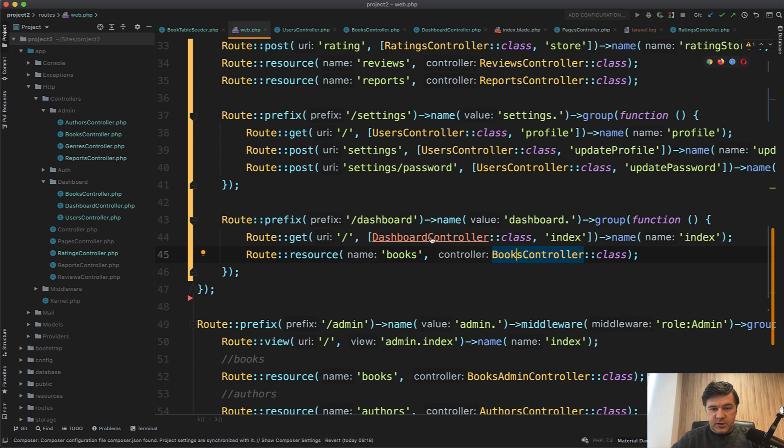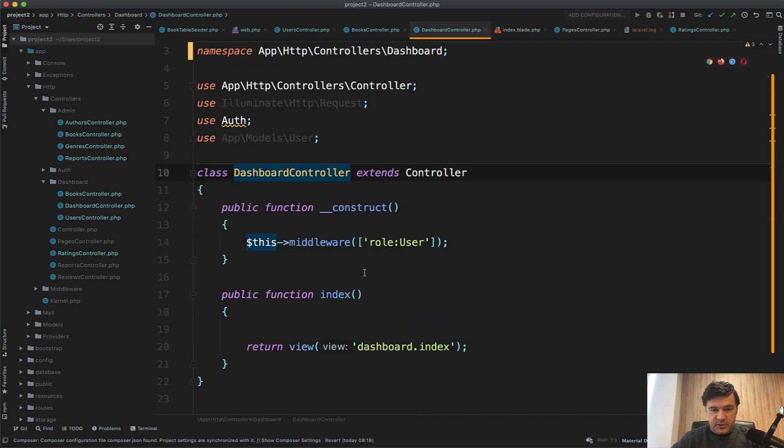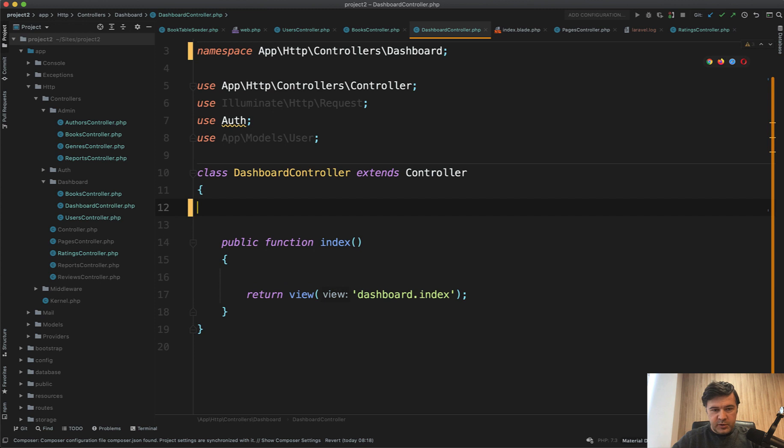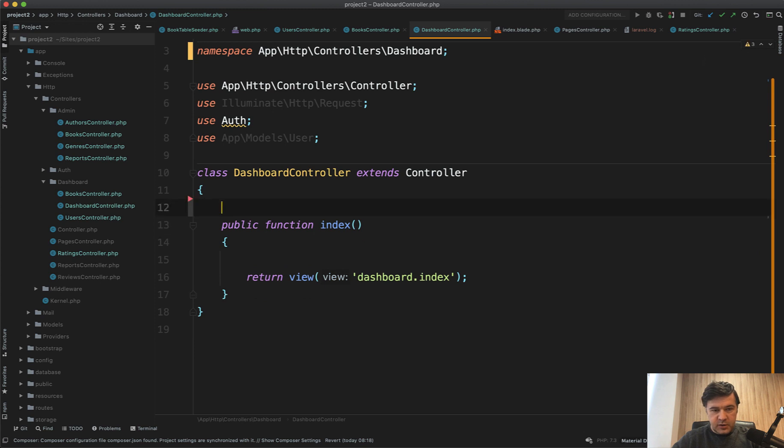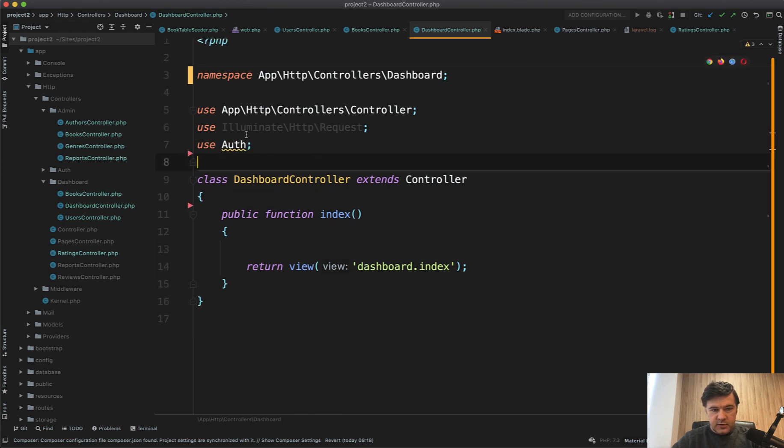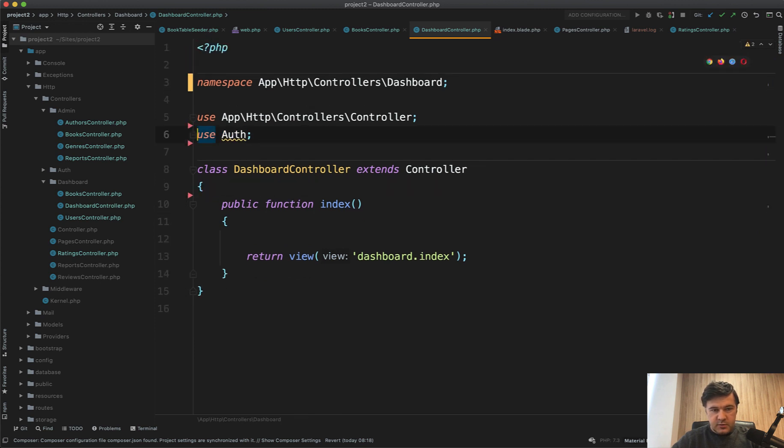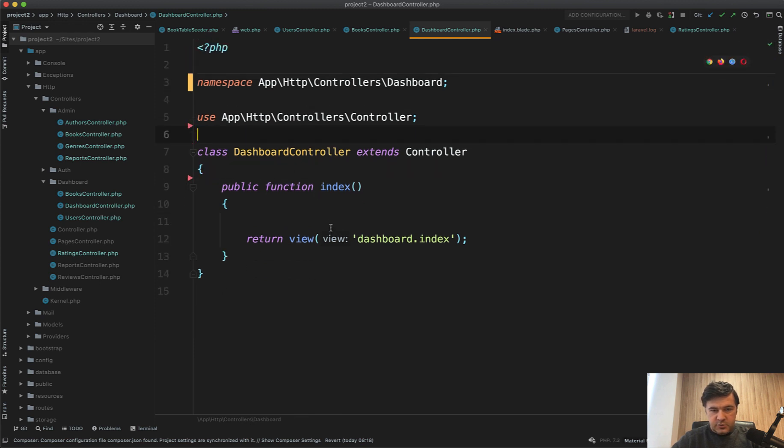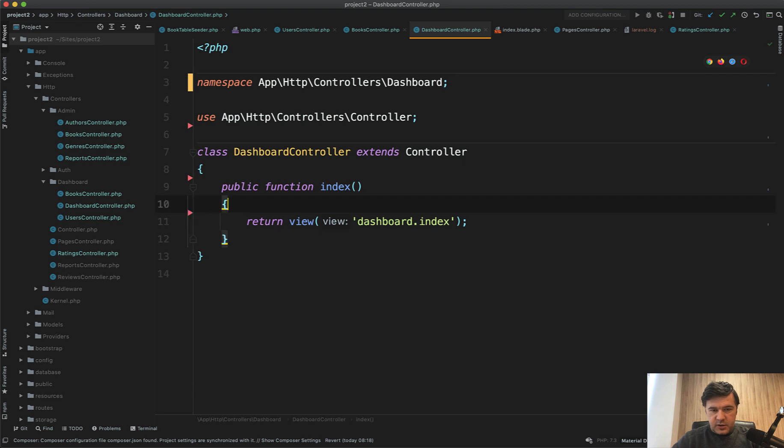Because all the dashboard controller does is, first let's get rid of that construct middleware because it's already in routes. And then we don't need these uses. Okay.